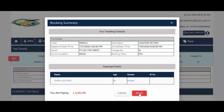Once the booking is successful, the ticket will be sent to your email. BiyaheKo will email you the ticket, so check your email. If you didn't receive an email from BiyaheKo, send them an email to the ferry department of BiyaheKo so they can resend it to your email.